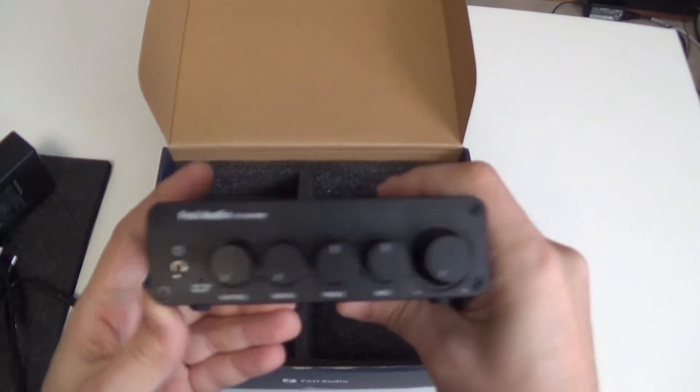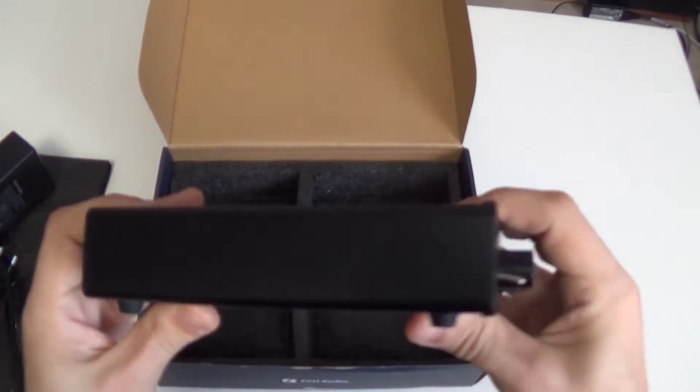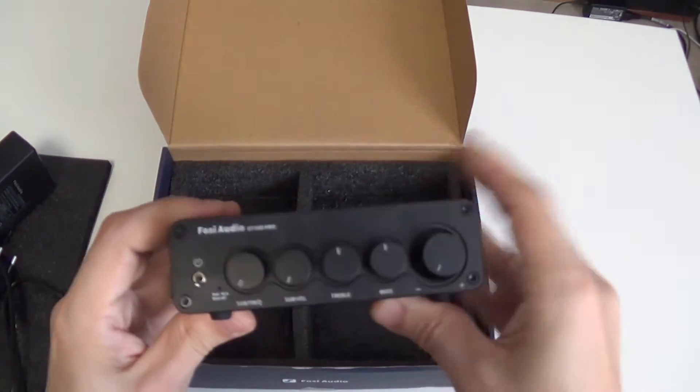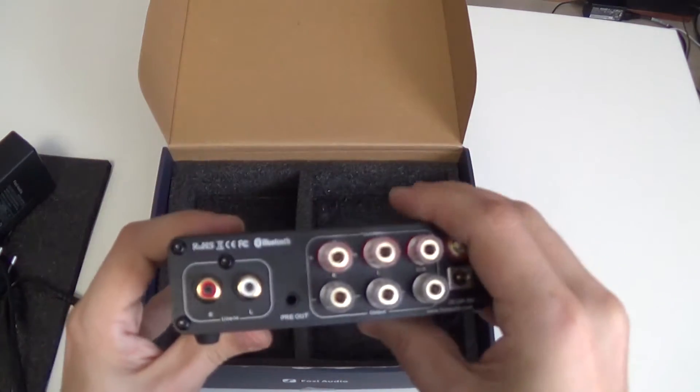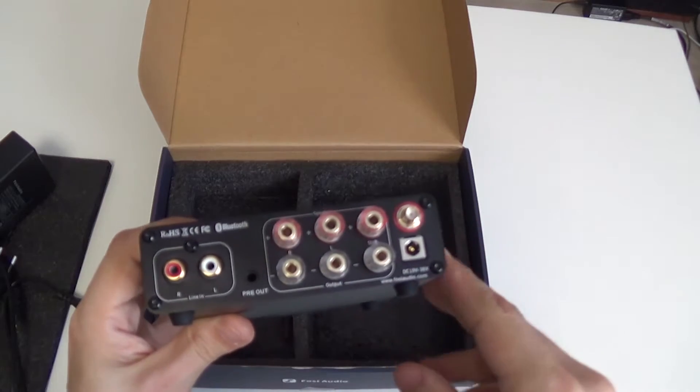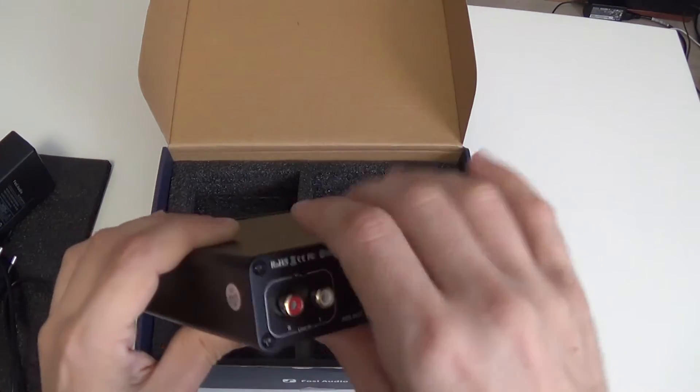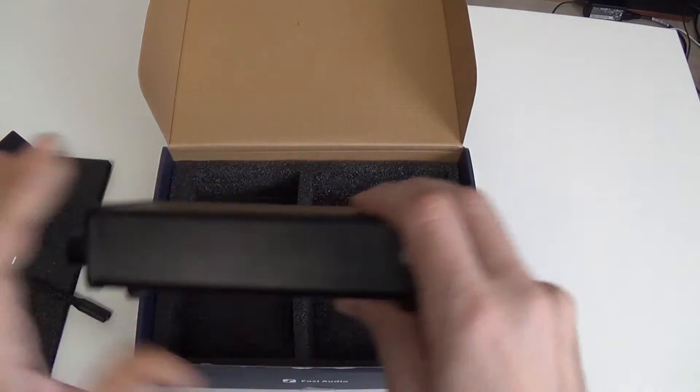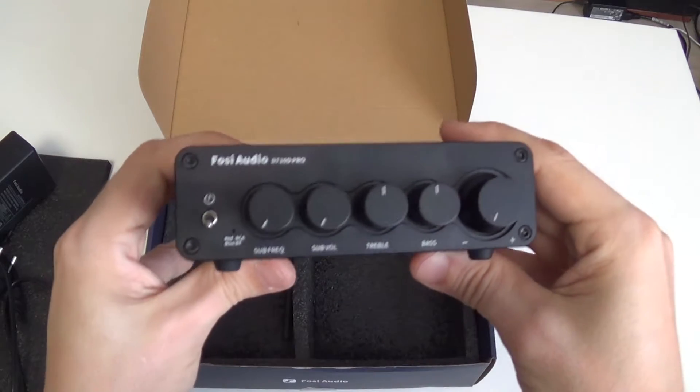So, it's a D-Class 2.1 amplifier and you can connect to it not only broadband acoustics but also a subwoofer. It also has Bluetooth in addition to the RCA input.